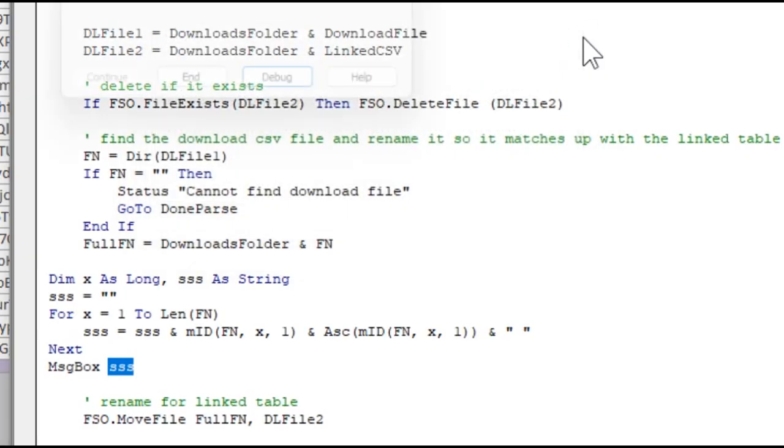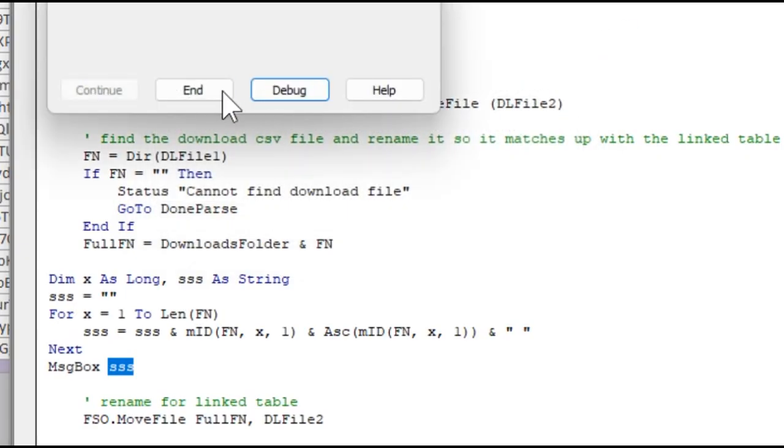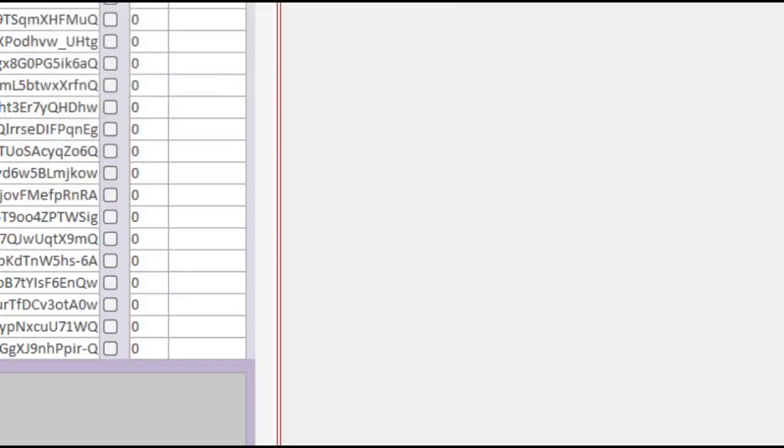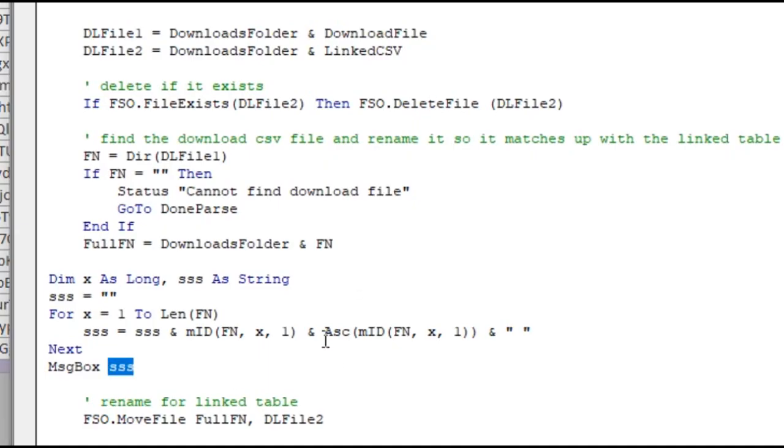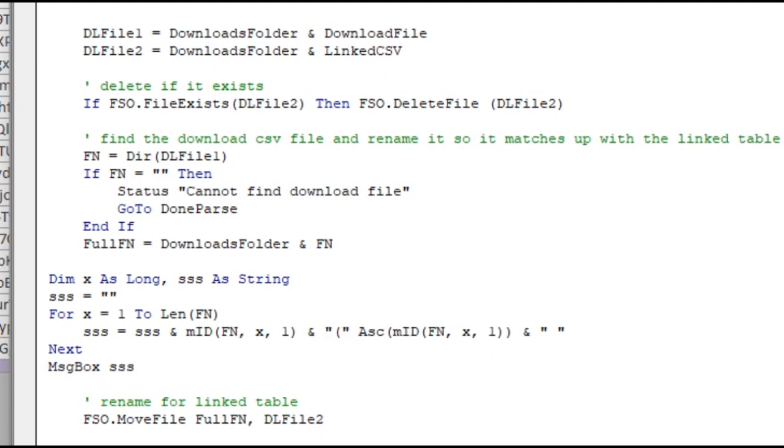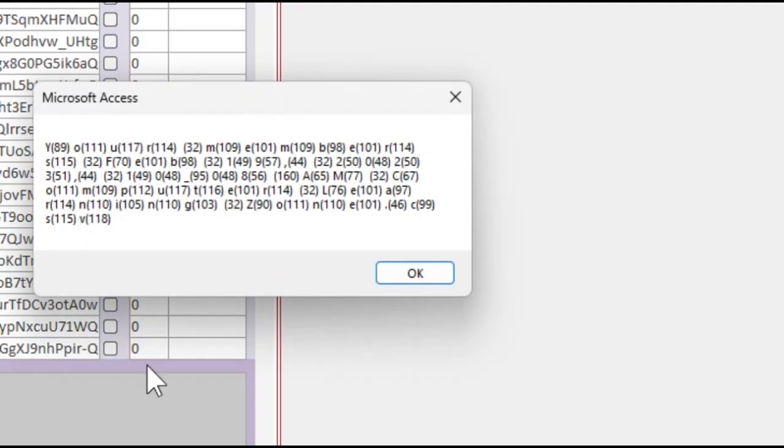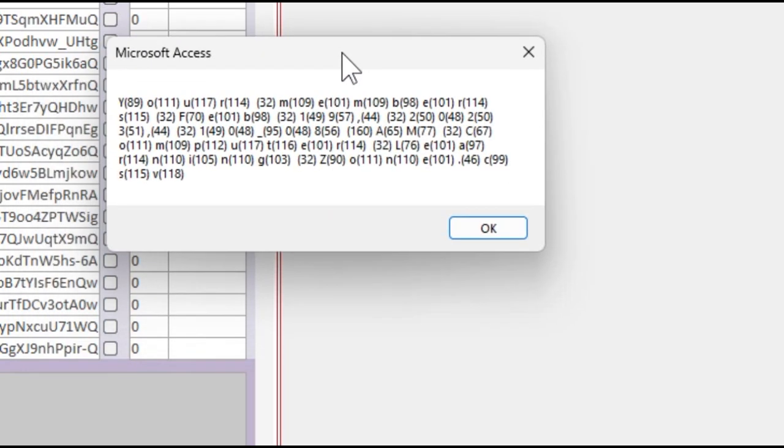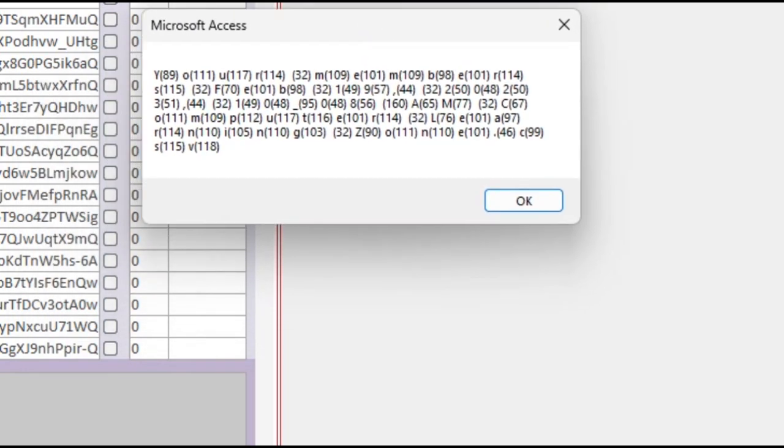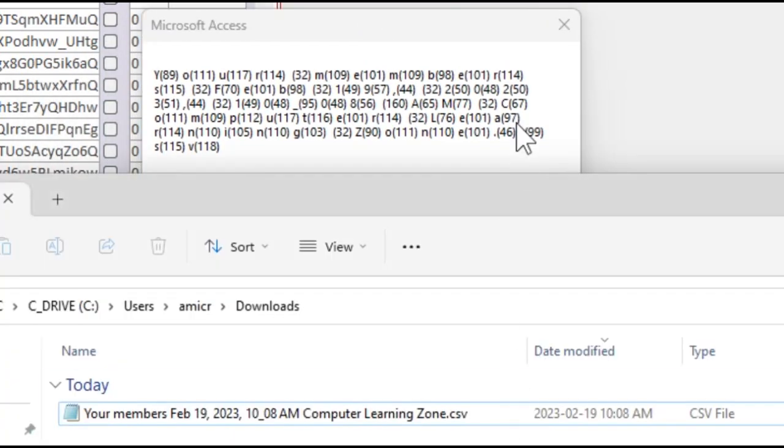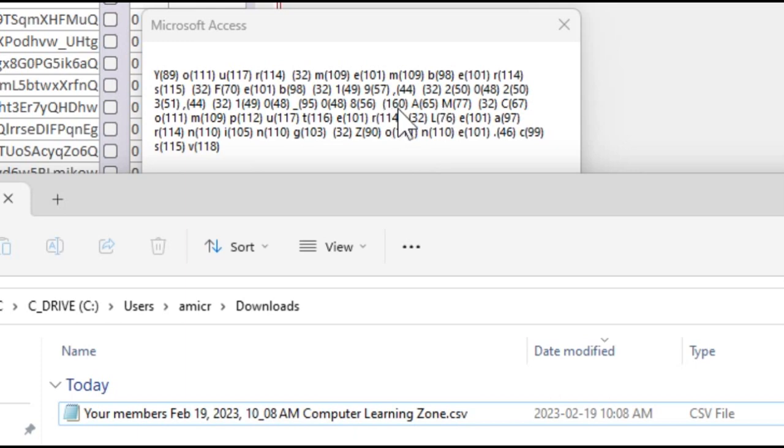Then we got, what's this? 160. That's a guy that doesn't belong - 160. In fact, let me make this a little bit easier to read. Let me put the ASCII code inside of parentheses like this. That's easier to read.